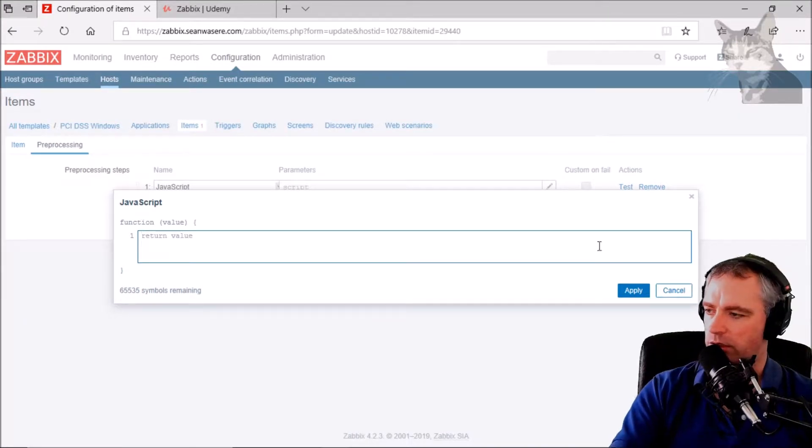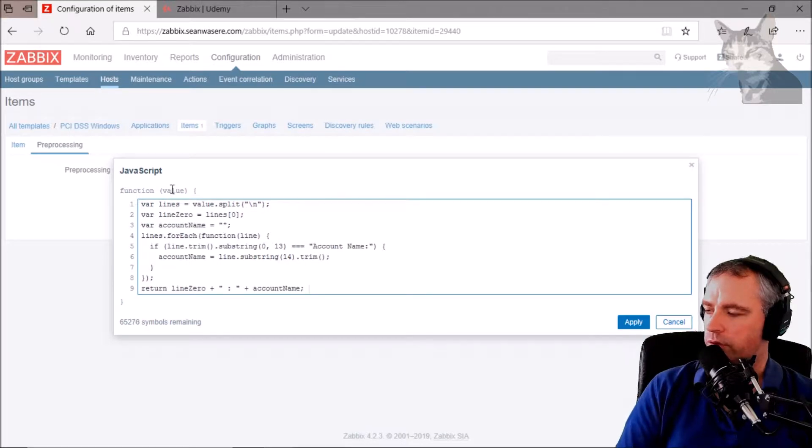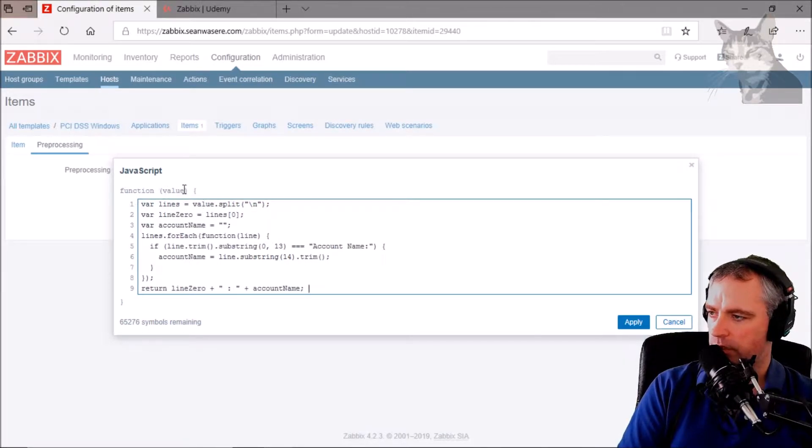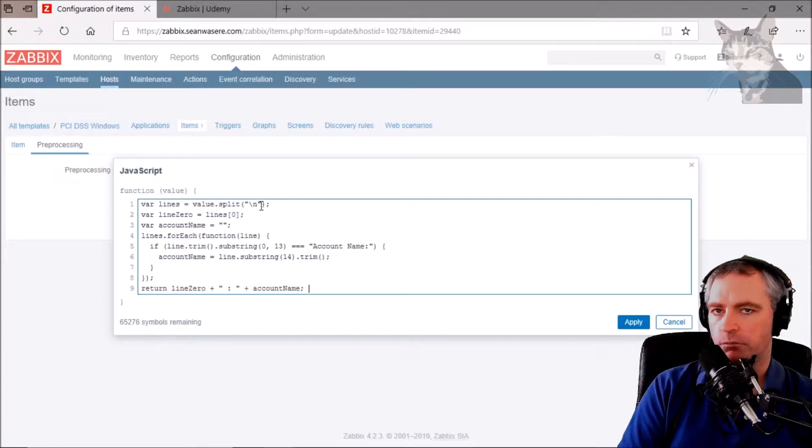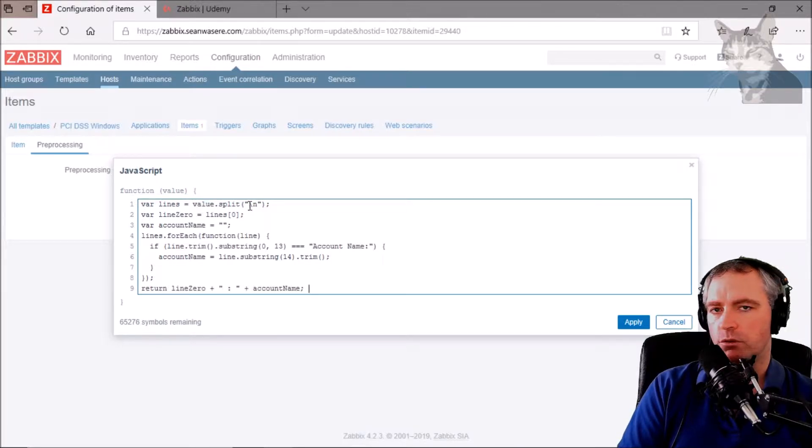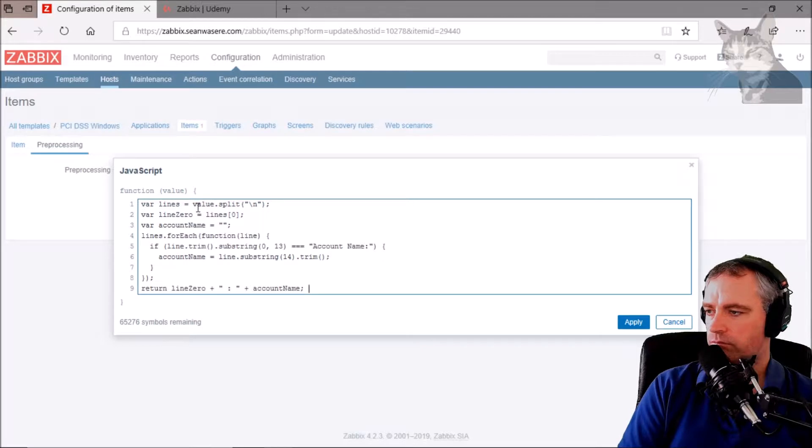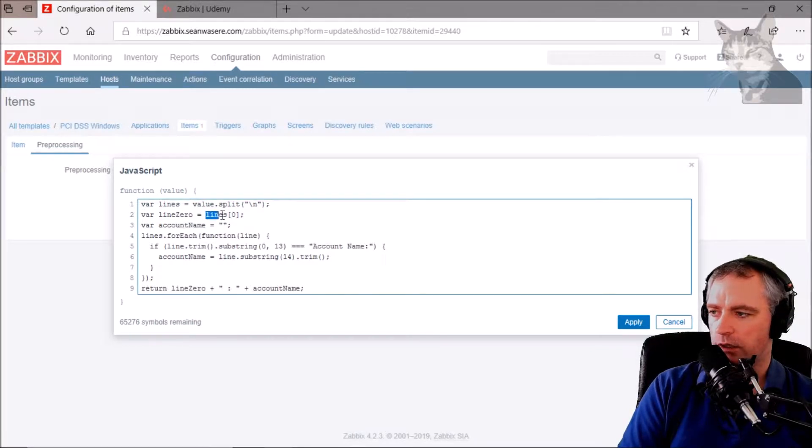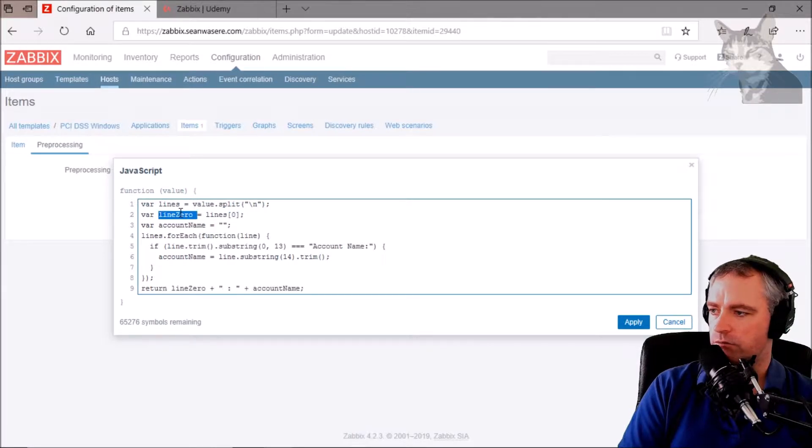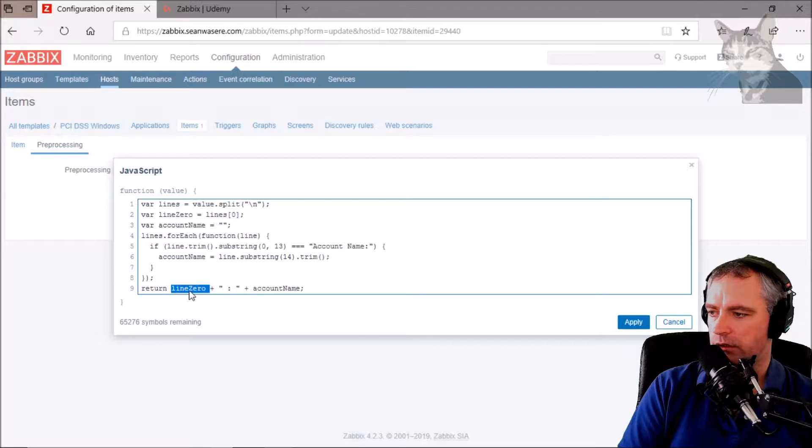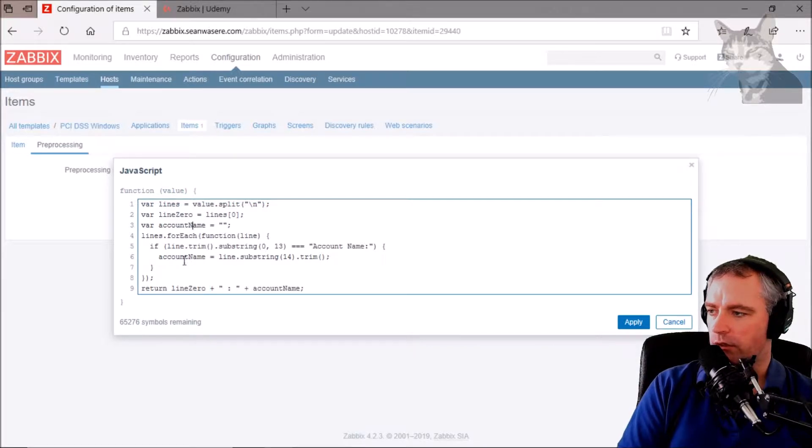So what I'm going to do is just copy and paste this code that I've created earlier. So var lines equals value, that's value there, dot split slash n, which creates an array of every new line in the text file. So line zero, I'm just getting lines zero there, so I'm just putting line zero into a variable and I'm returning it down here.